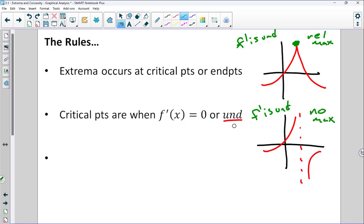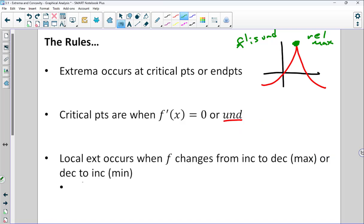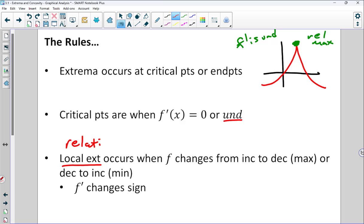When looking for extrema, we need to find all critical points, including when the derivative is zero or undefined. If we're dealing with absolute extrema, endpoints are often going to be in play. Local extrema occurs when f changes from increasing to decreasing — that would be a max — or decreasing to increasing — that would be a min. f prime changes sign; when the function changes direction, the derivative changes sign. For the course, I'm going to switch back and forth between 'local extrema' and 'relative extrema' — they mean the same thing.